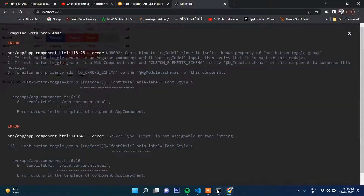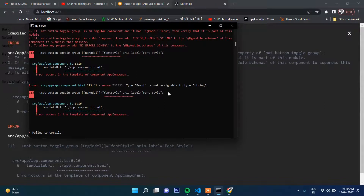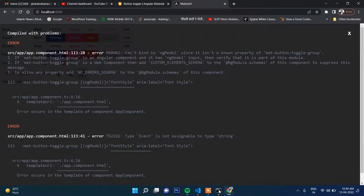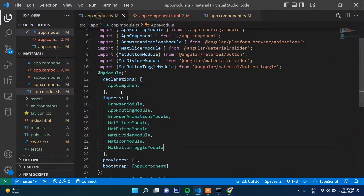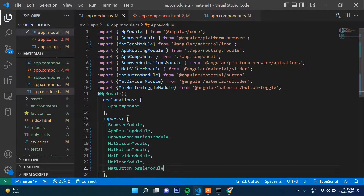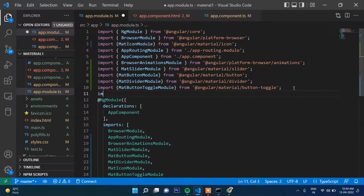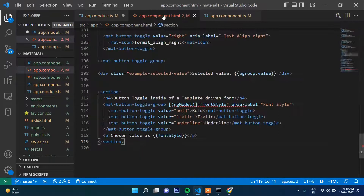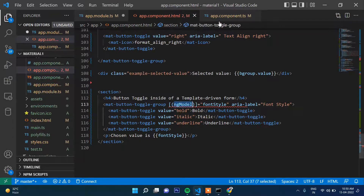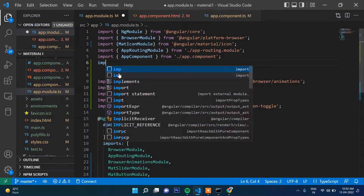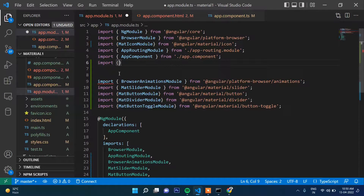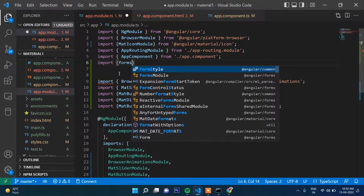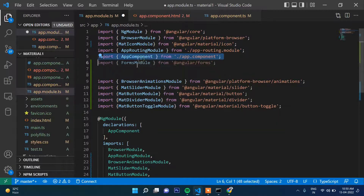There is an error: 'not assignable to string'. For ngModel we need to import FormsModule. If you want to use the ngModel directive, you need to import FormsModule from '@angular/forms' in the app module and add it to the imports array.